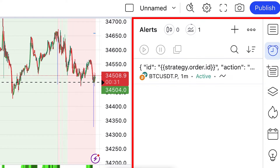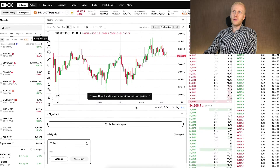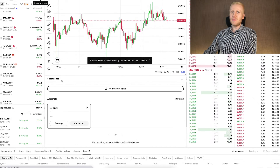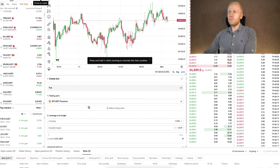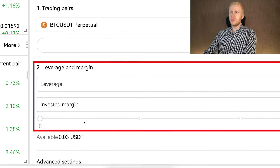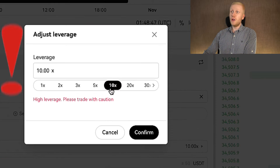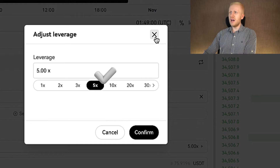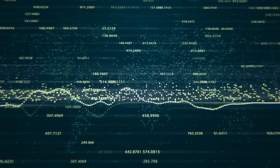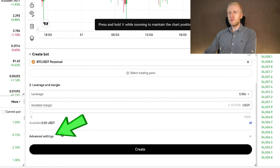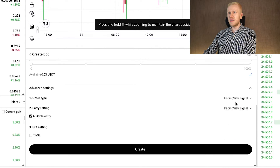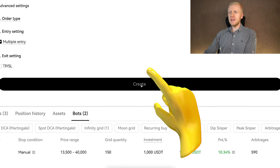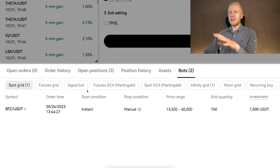Once you have created the correct alert that matches your trading style, go back to OKX and click Create Bot. You will want to name it something other than 'test'. You can choose the leverage and the margin — personally, I would recommend not using very high leverage unless you want to take crazy risks, so 5X is usually good enough, especially since we are trading highly volatile assets. Then you choose the invested margin. If you choose Advanced Settings, you can see it is using the TradingView signals you have set up. The last step is to click Create and it will show your bot up and running at the bottom.